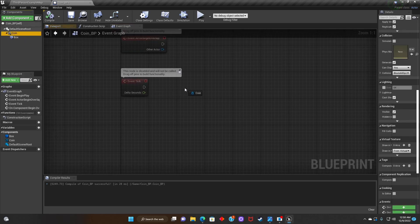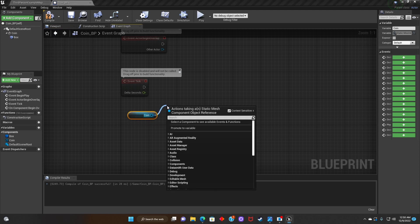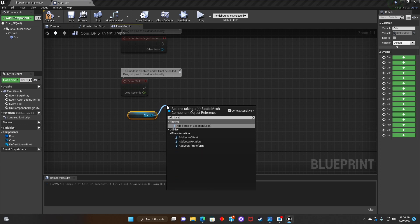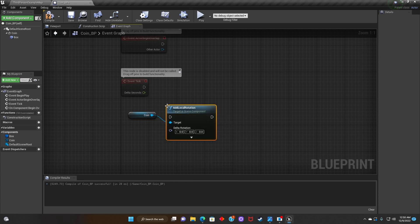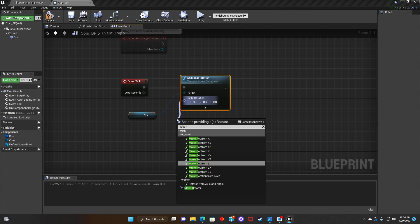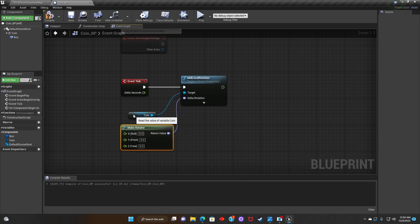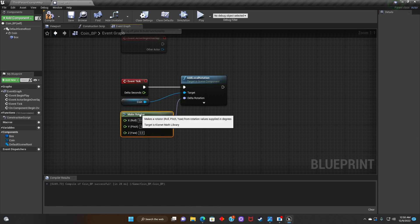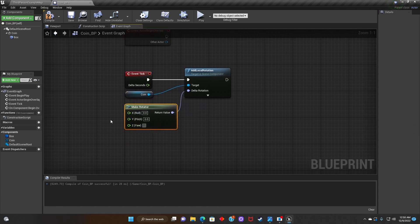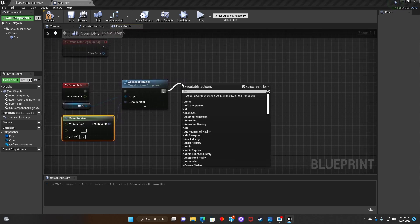After that, we'll drag the coin to the blueprint and search for Add Local Rotation. We'll connect it to Event Tick, then click on Delta Rotation and search for Make Rotator. We'll adjust the Yaw to 0.7, and then search for a Branch node.